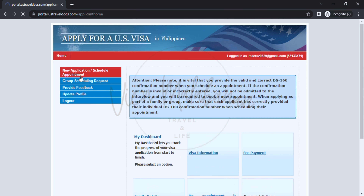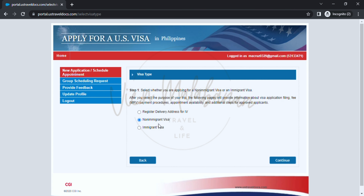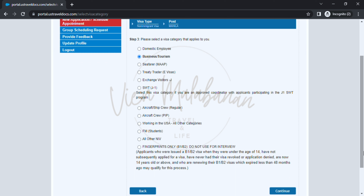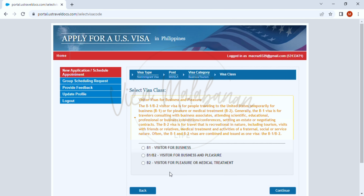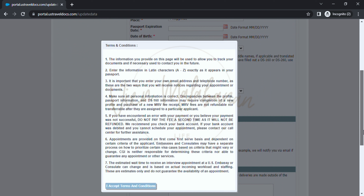For this example, I will only schedule for an individual applicant. To start, click the new application slash schedule appointment located at the left portion of the screen. If a dialog box appears, just click the X button. For the visa type, we have to choose non-immigrant visa, then click the continue button. For visa category, choose business slash tourism — it is the second option — then click continue. On the next page, for visa class, select B2 or visitor for pleasure or medical treatment, then click continue. On the next page, a dialog box will appear with the terms and conditions. You have to click 'I accept the terms and conditions' before proceeding. It only says to enter your information through Latin characters or the A to Z alphabet.